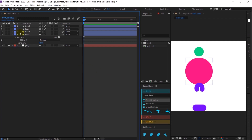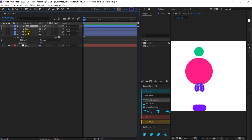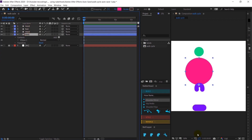First of all, here I have a foot layer and a hand layer. This is the head and this is the body layer. I'm going to animate these layers first, then I'm going to add arms with the hand layer and legs or thighs with the foot layer.